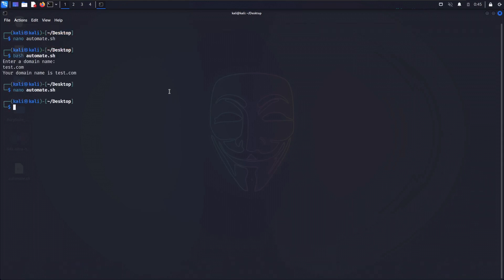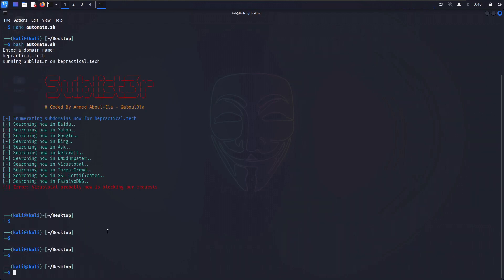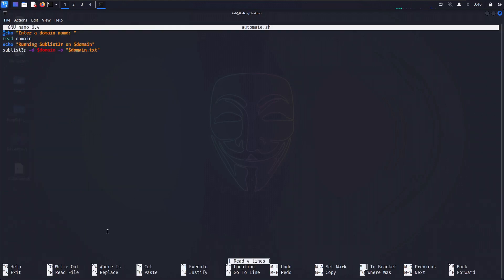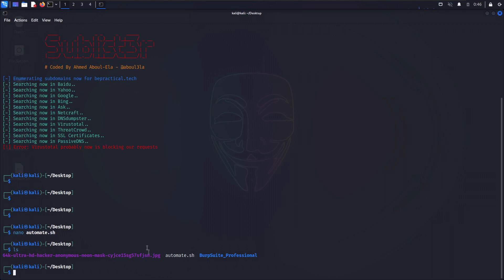Let me save and run the script: bash automate.sh, providing bepractical.tech as the domain. It shows 'Running sublister on bepractical.tech' and the command starts running. We can see that VirusTotal is probably blocking some requests, but our concern is just to run the script. However, after execution we notice the output file domain.txt is not being created as expected.